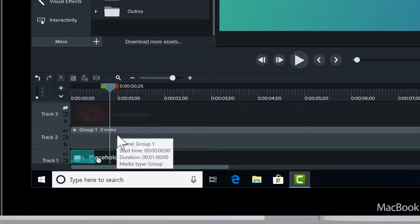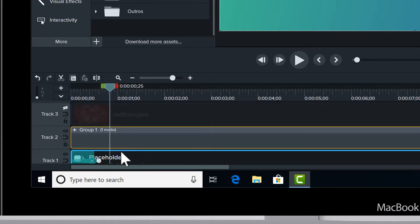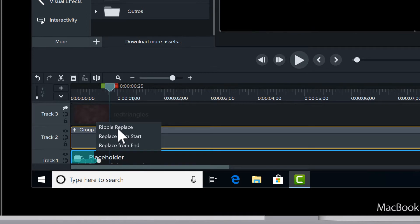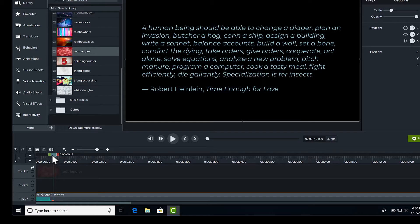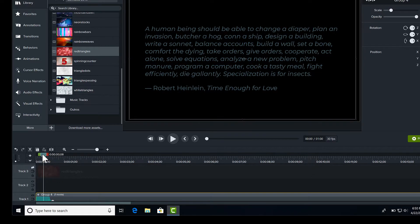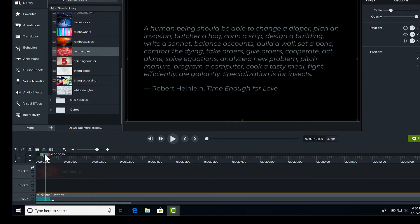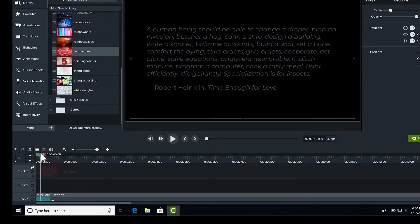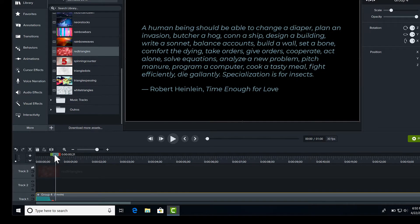So I'm going to take this grouped text and I'm just going to drag and hover over the top, and I wait for those green lines and then I get my replacement options. I'll choose ripple replace and you can see all my animation and the transition fade in were preserved.